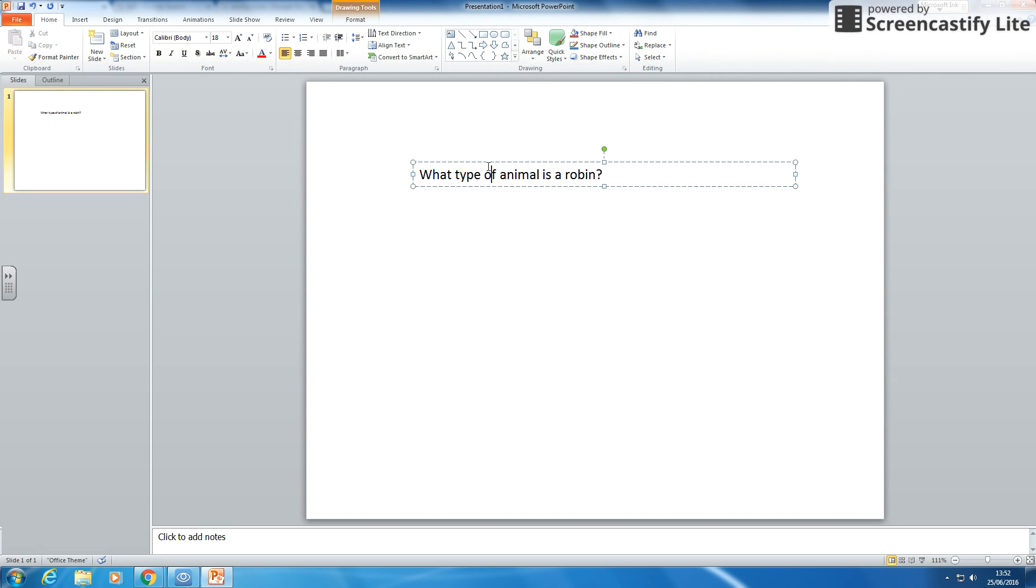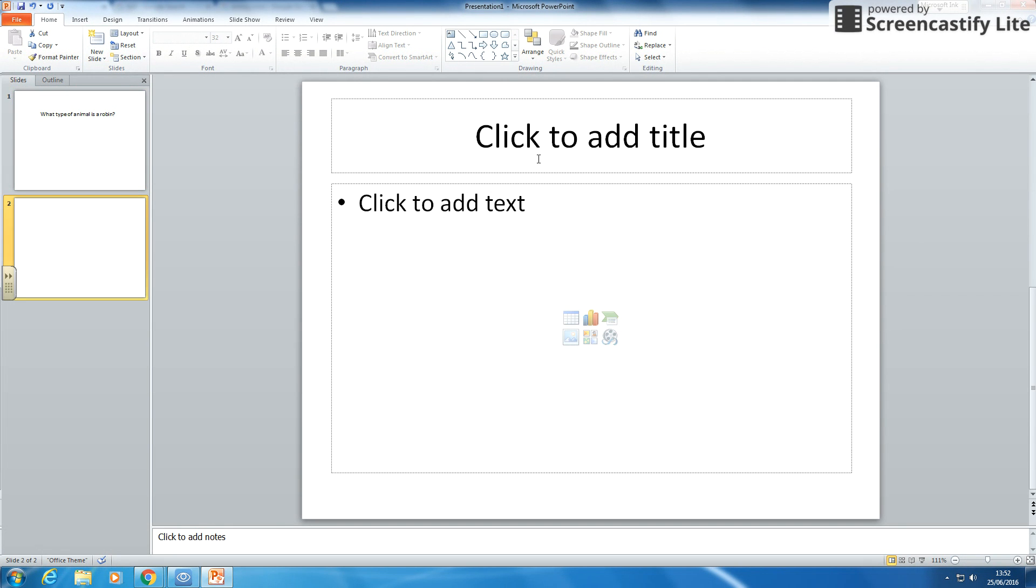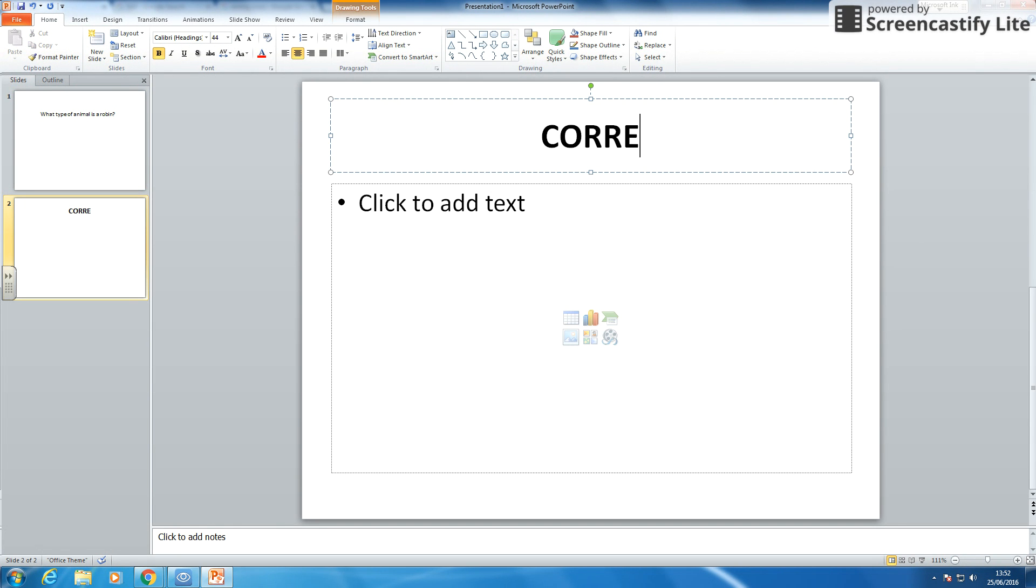The question I'm going to ask is what type of animal is a robin? You can make changes to your styles and all those sorts of things, do what you want there. So now I am going to have my slides for correct. So this one's going to say in big letters, correct.